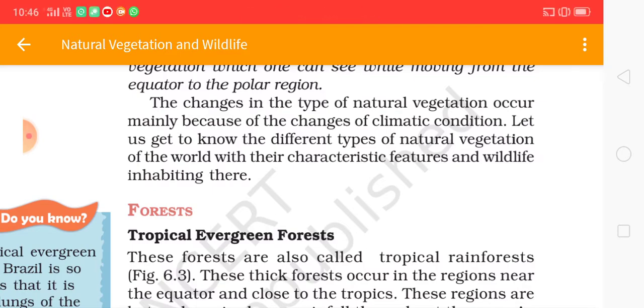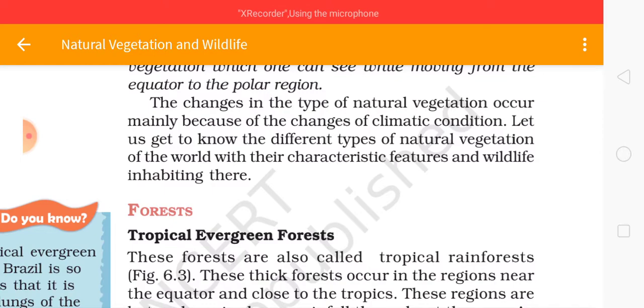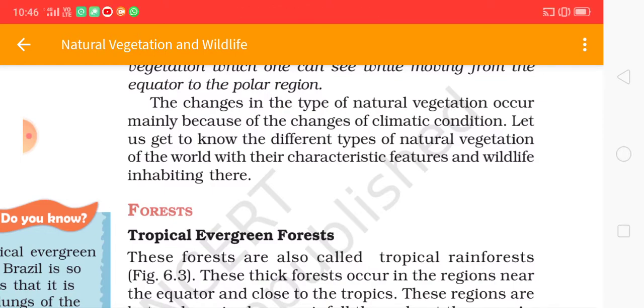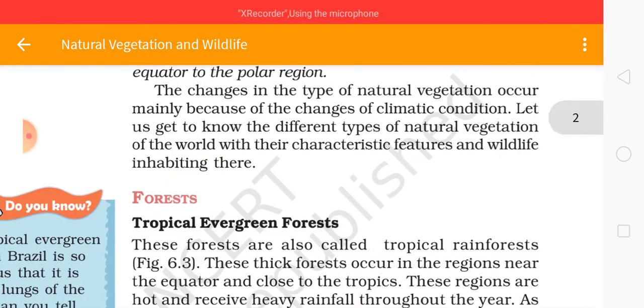Let us get to know the different types of natural vegetation of the world, along with their characteristics, features, and the wildlife inhabiting there.